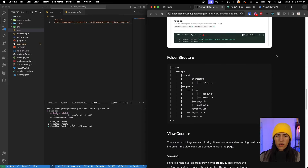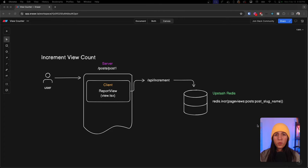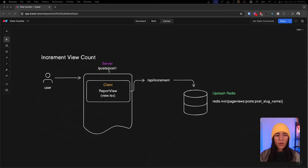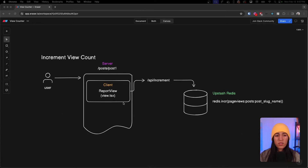Now we can go back to the project - we have our Upstash Redis environment variables in. This is the folder structure and we need to create a couple of files. Before we move forward, I wanted to give a high-level explanation on exactly what we are going to be building - specifically the increment view count part.